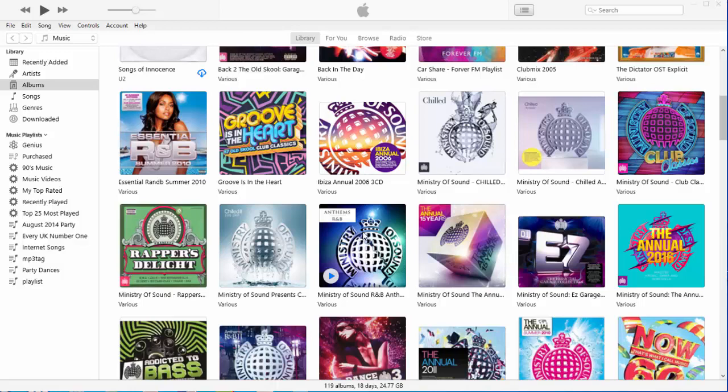So, first of all, what we need to do once we've opened iTunes is we need to build up a playlist full of the tracks that we want to add to our CD.